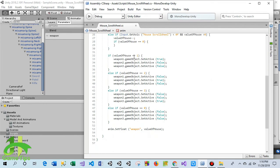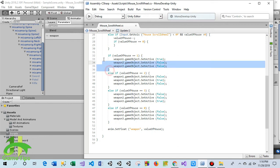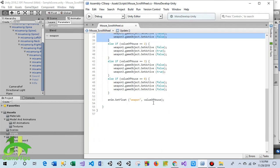If the value is one, then weapon one will activate and the other two will deactivate. Using this logic I have applied all the animations. Depending on the value, the animation will change in the animator.